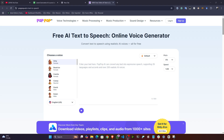Hi guys, welcome to my YouTube channel. In this video I'm going to show you one amazing platform called PopupAI. This platform has various kinds of services, but one service I liked a lot is the free AI text-to-speech generation. Without logging in or creating an account, you can generate text to speech.